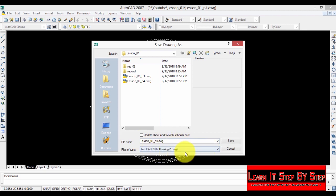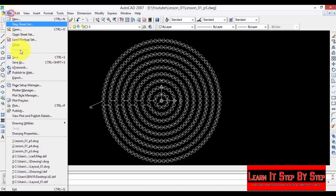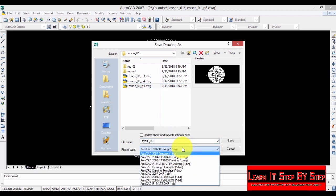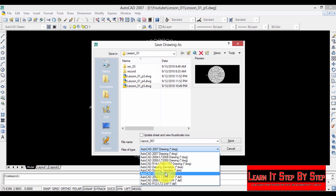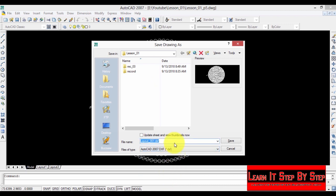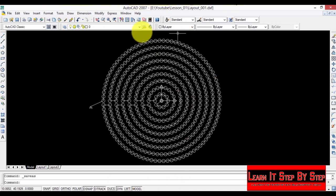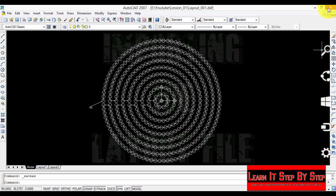Select AutoCAD 2007 drawing and click save. Now go back to File, select Save As, and type the file name — this is our layout — name it layout 001. Select the file type as AutoCAD 2007 DXF. This is the file we are going to import into LED Edit in the next step. Now we have saved our layout file. It's time to close AutoCAD.